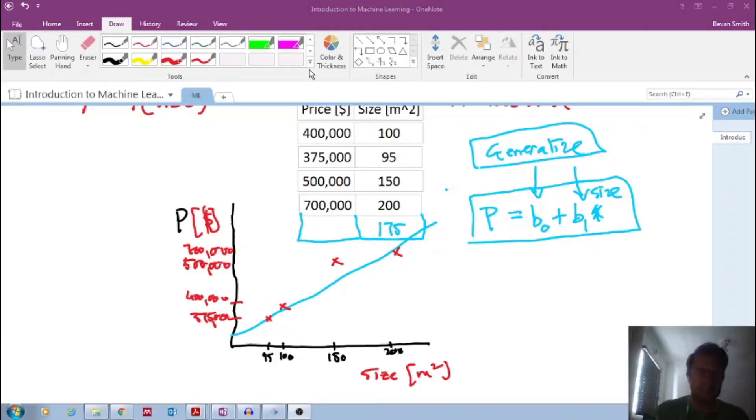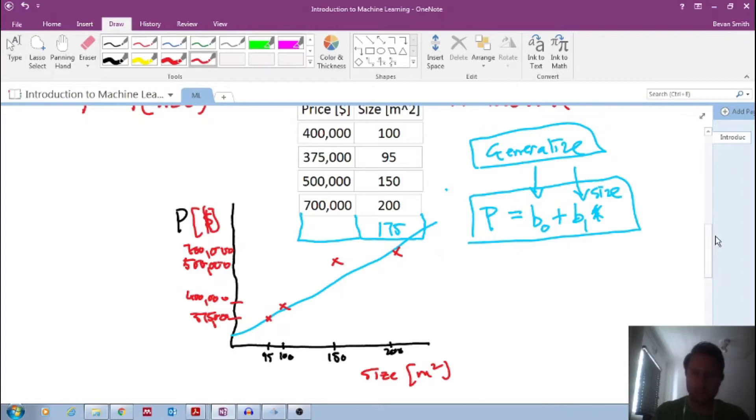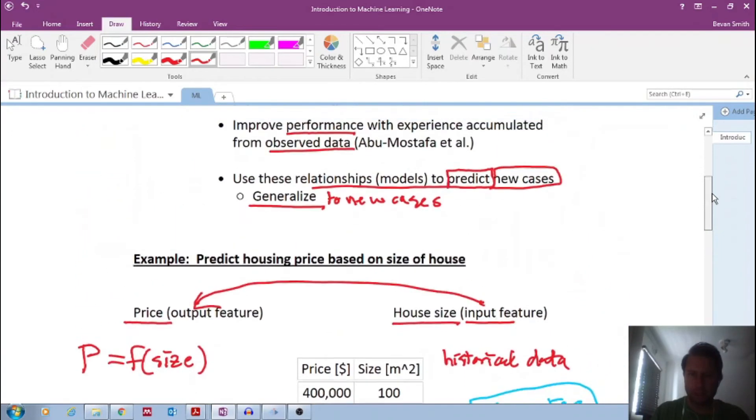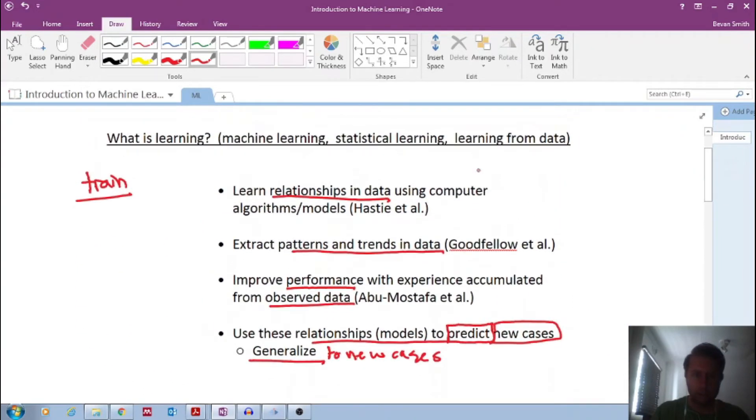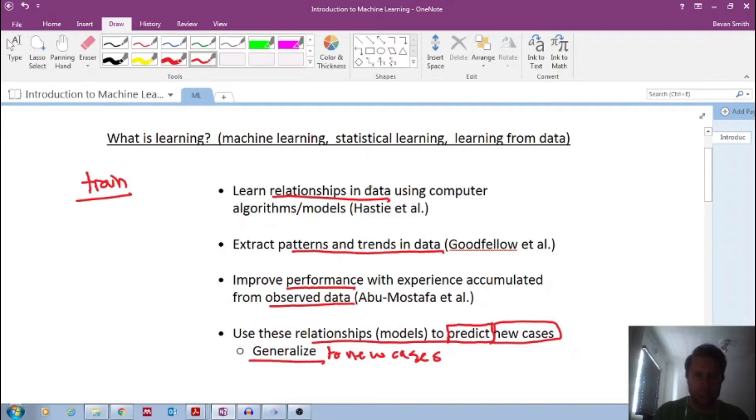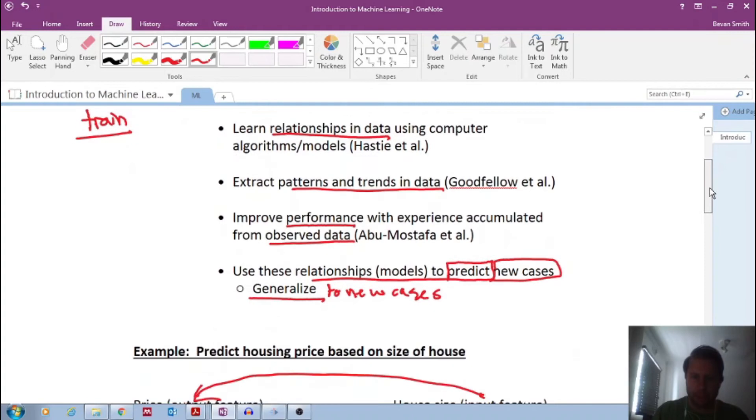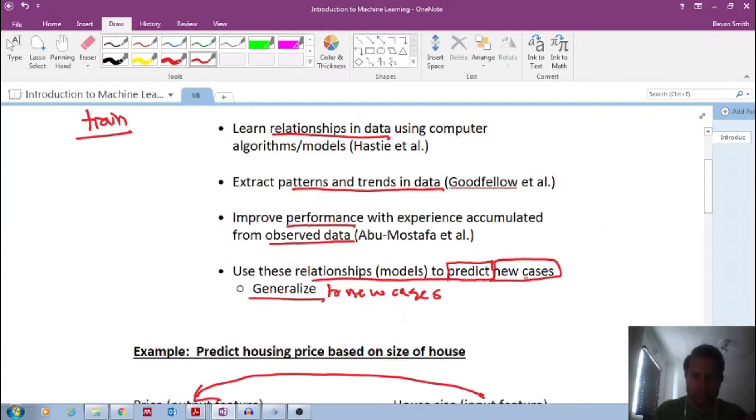Okay, welcome to this next video in my series of introduction to machine learning. So just a quick recap, in the previous video we basically looked at a bird's-eye view of what is machine learning and the idea is that machine learning learns relationships in data using computer algorithms. It extracts patterns in the data, trends in the data, and the idea is to develop models that we could eventually use to predict new cases.